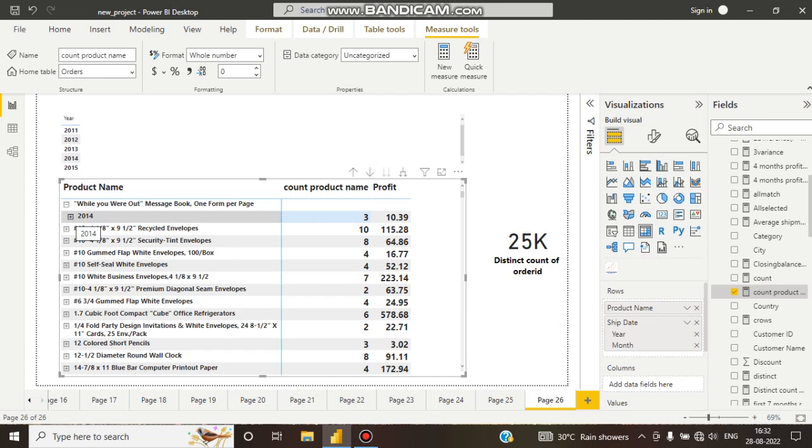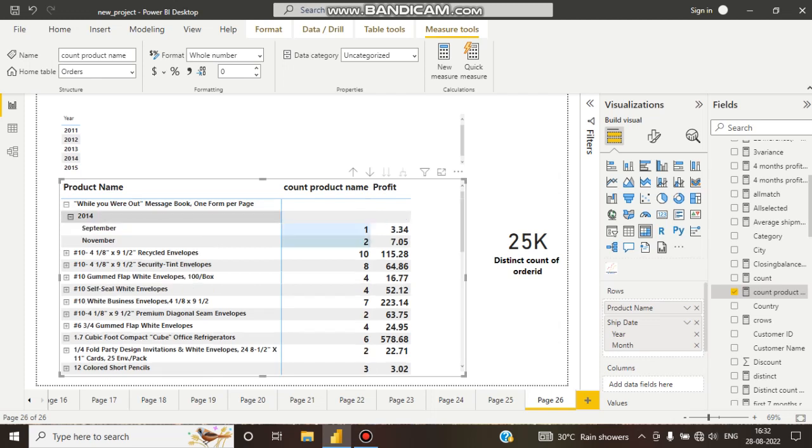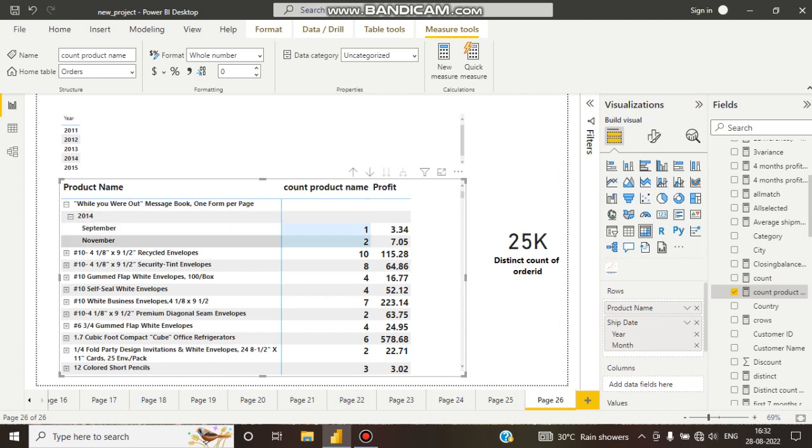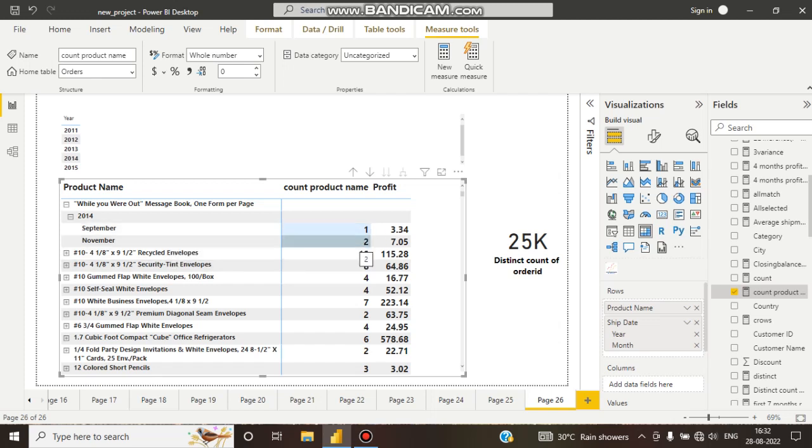If I expand all over this, here you can see in 2014 in September month one time this product sold, and in November two times this product sold.